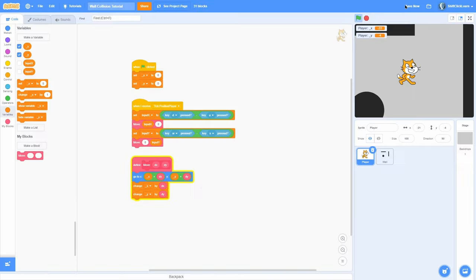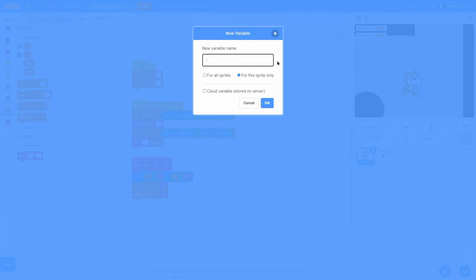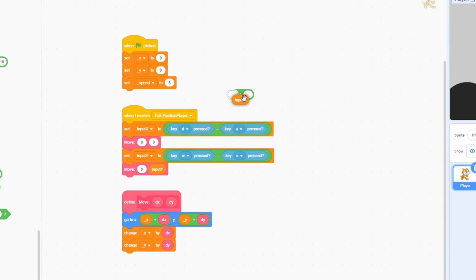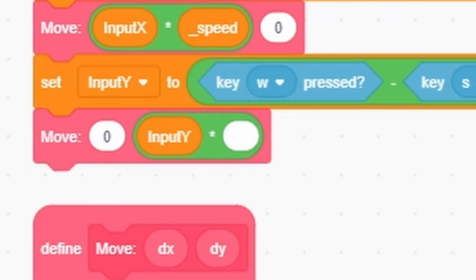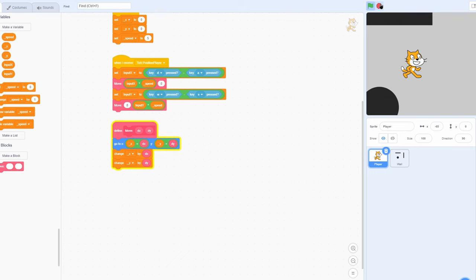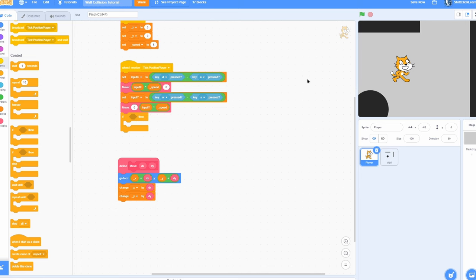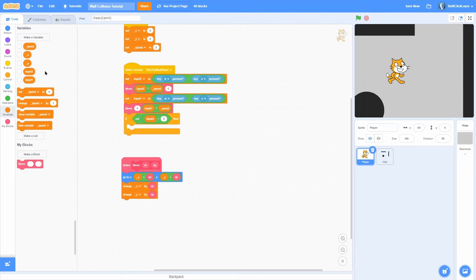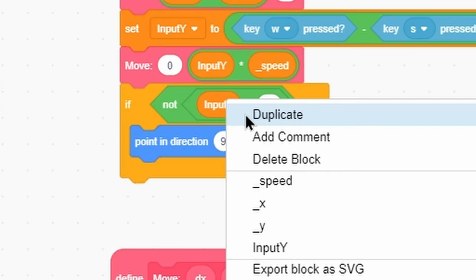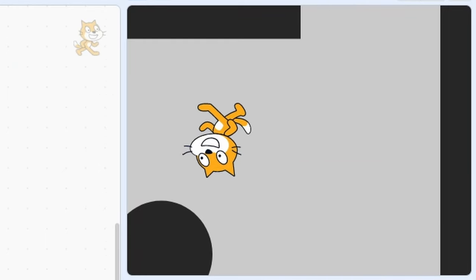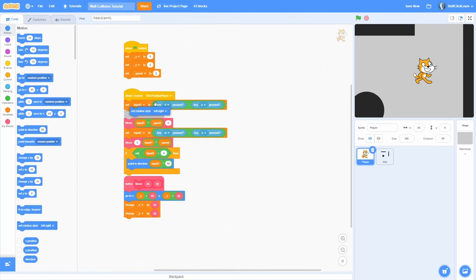The only issue is we move extremely slowly. Let's make a for-this-sprite-only variable called speed and set it to 5 at the start. Now call move with input x times speed, and input y times speed — it works the same but we move faster. Let's also make the cat flip left when moving left. Check if input x is not equal to zero, and if so, point in direction input x times 90 — negative one gives negative 90, one gives 90. It flips upside down at first, so set the rotation style to left-right at the beginning. Now it looks normal and flips correctly.